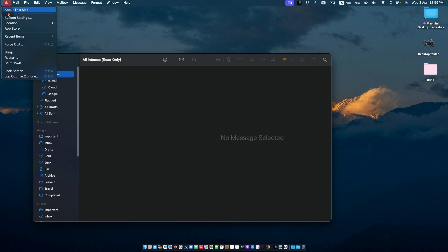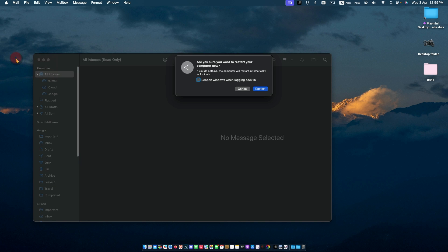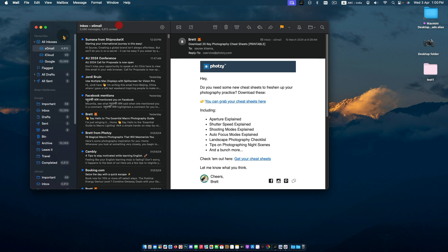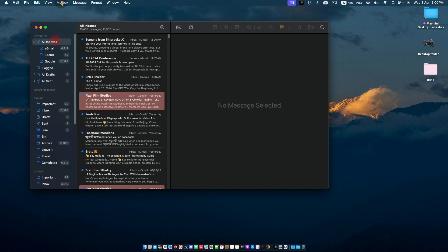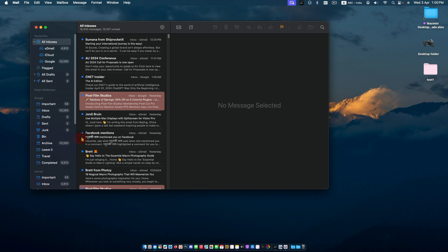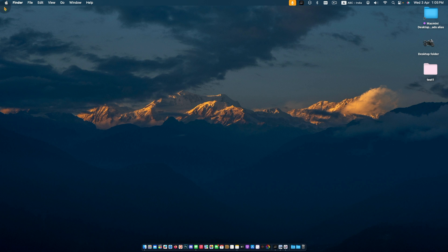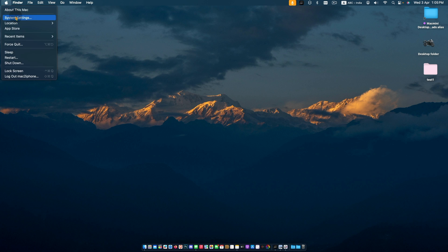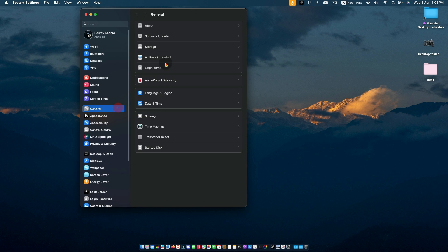A simple restart can sometimes clear up software issues. Rebuilding Mail can help fix the issues. Also check for software updates if any are pending.